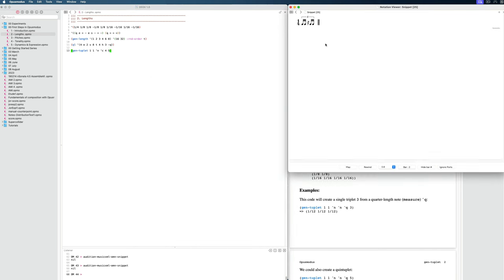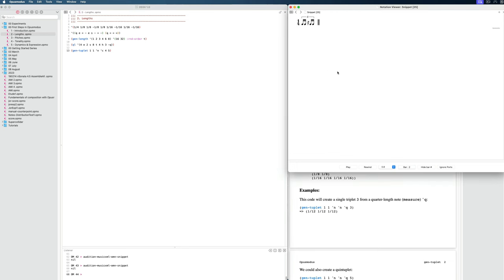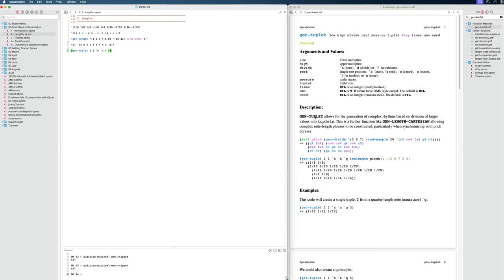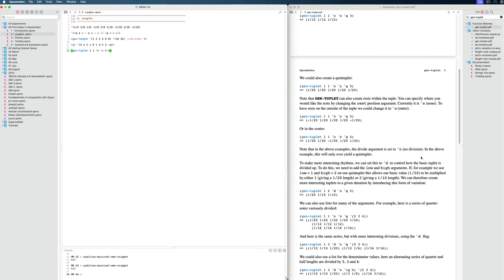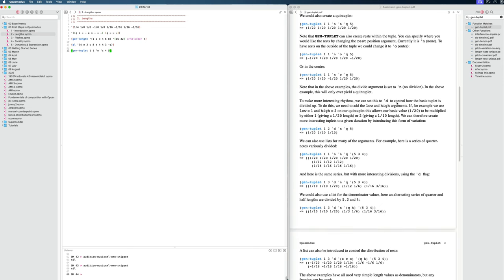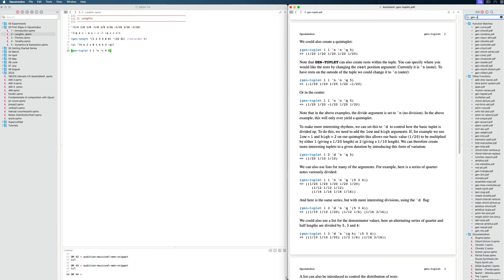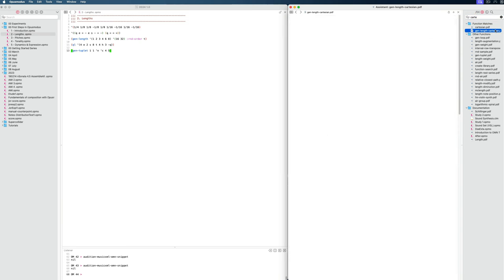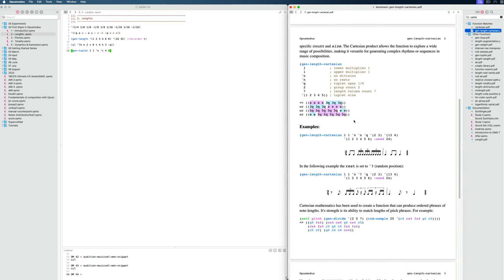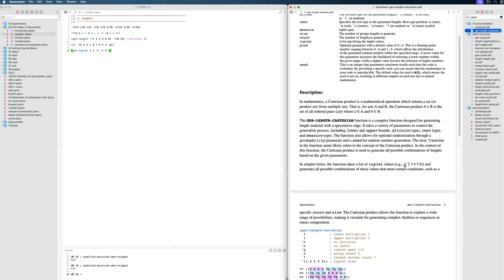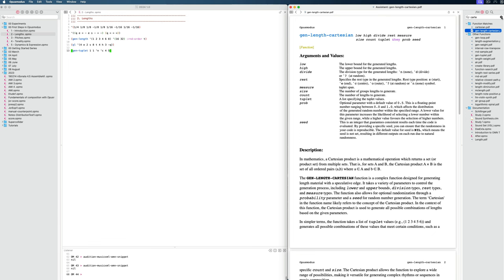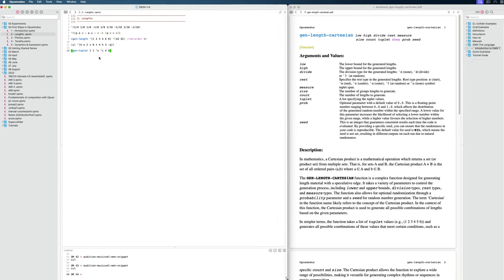These things can be tricky to think about manually, but with this function it will make sure everything matches because you can specify the total duration. That's the nice thing about gen-tuplet — you can come up with very complex rhythms. In the documentation there are many examples. Another one that's interesting is gen-length-cartesian, which has very similar syntax and comes up with a Cartesian product, which you might remember from mathematics. So that's gen-tuplet as a basic introduction.